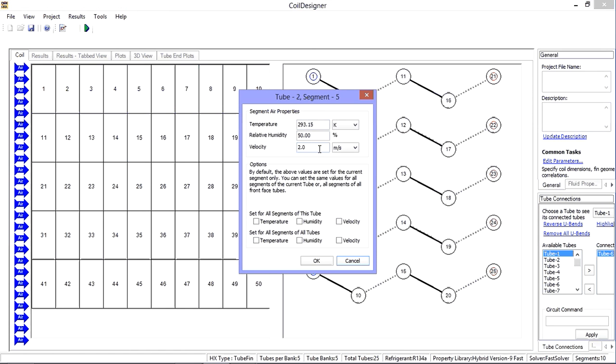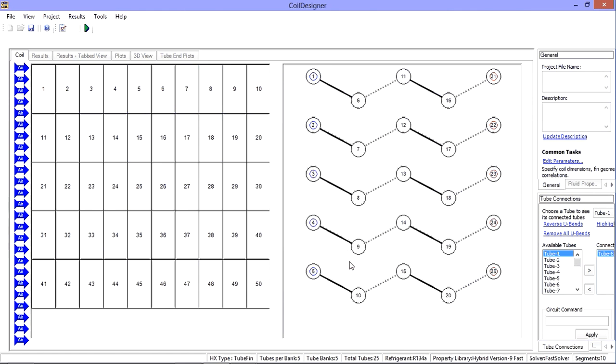If you are specifying uniform properties across the face of the coil, you can use the checkboxes at the bottom of the window. If you do not have uniform properties, clicking on each individual segment to make edits can be quite cumbersome. As such, there are several alternative methods to enter your data should you have two-dimensional air maldistribution across the face of the coil.